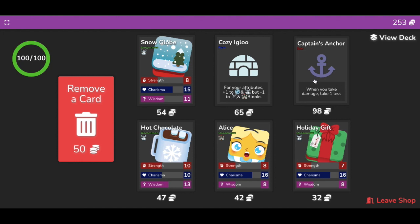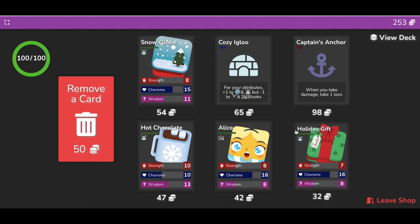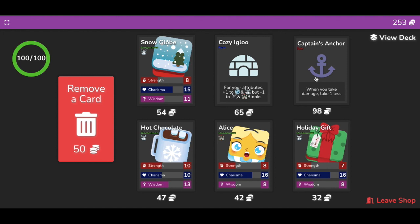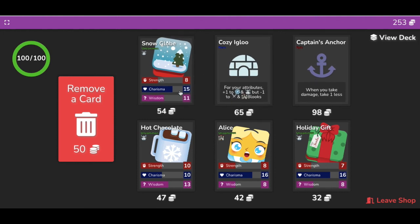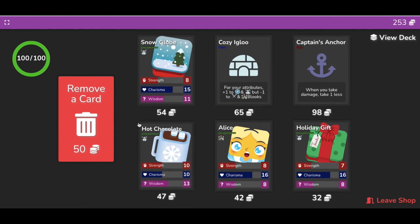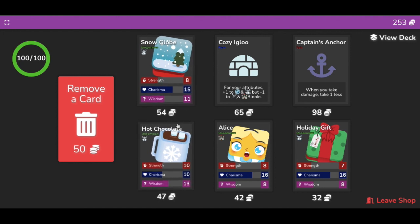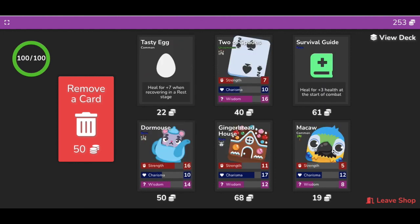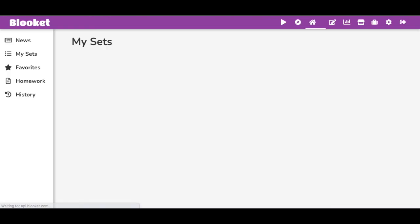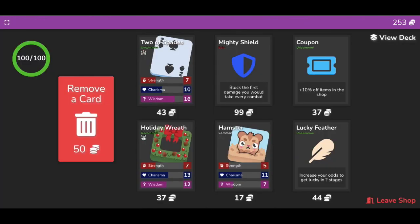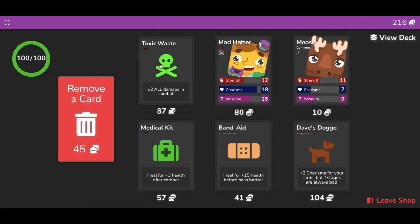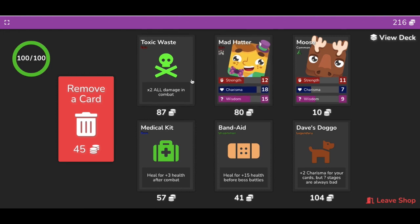For example, see this Captain's Anchor - when you take damage, take one less. Imagine if I bought 18 of these, I would take no damage, right? I'm going to show you how to get unlimited damage. I'm going to keep clicking forward and back until I find what I need. You want to get the coupon. Ah, see, toxic waste! This is the one you're looking for: times two all damage in combat.